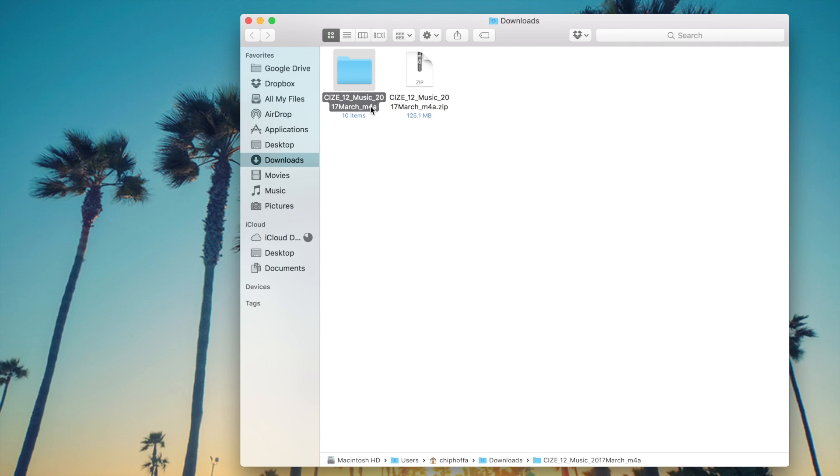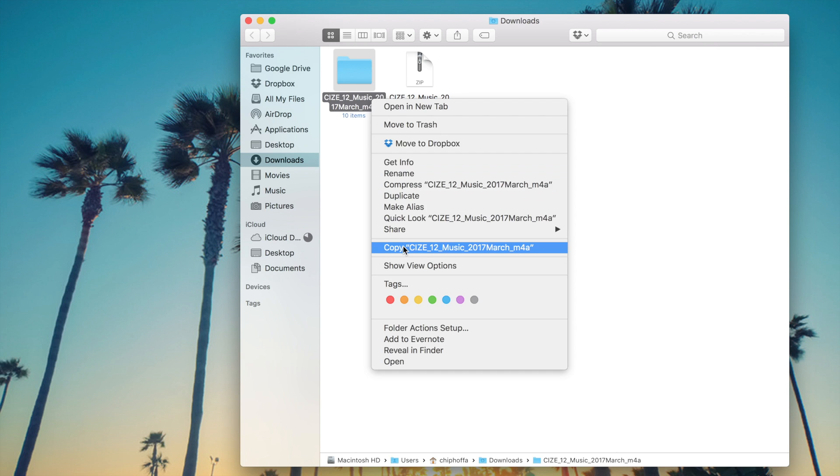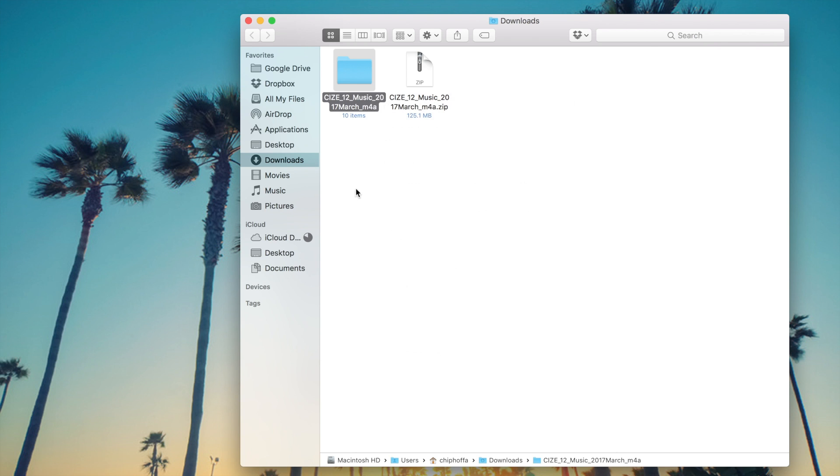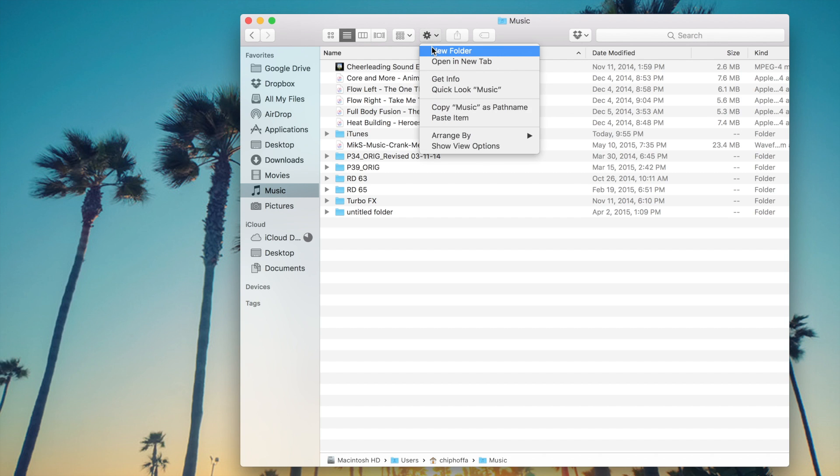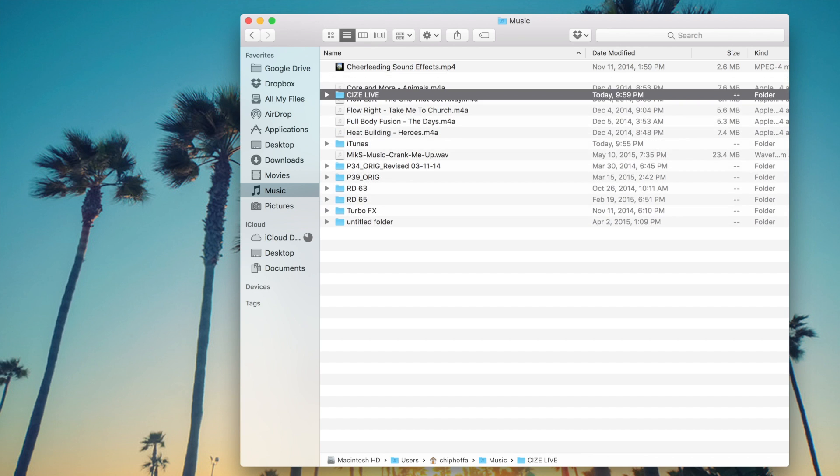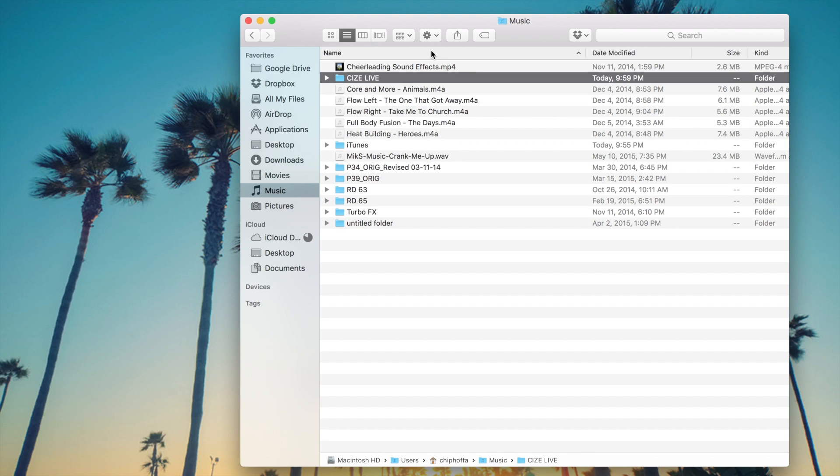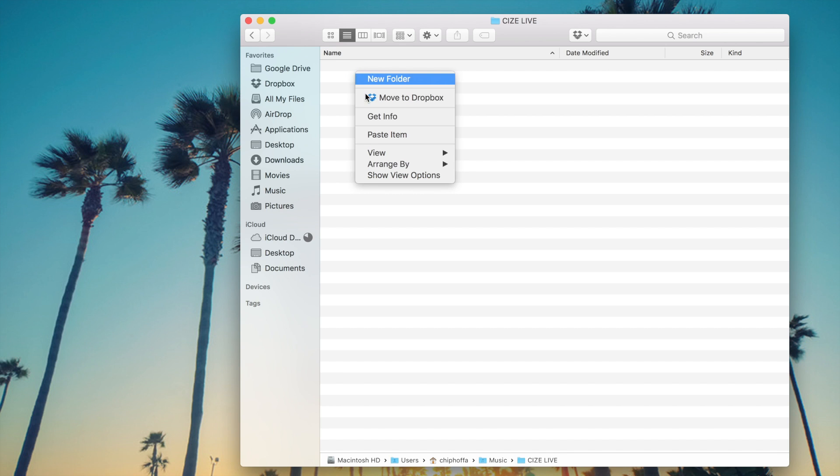What you'll want to do first is double click the zip file to unzip the folder which contains the music. After you have the music unzipped, you'll then want to move that file to somewhere else in your computer folder so that you have that music saved to your hard drive. For example, I'm creating a size live folder to place all of my round music in.